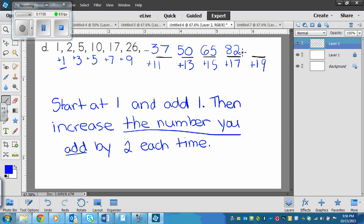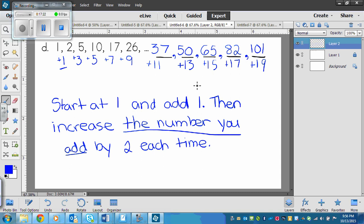And then eighty-two plus nineteen is a hundred and one. So our pattern ends with a hundred and one. You can put commas in between these numbers just to keep it organized.